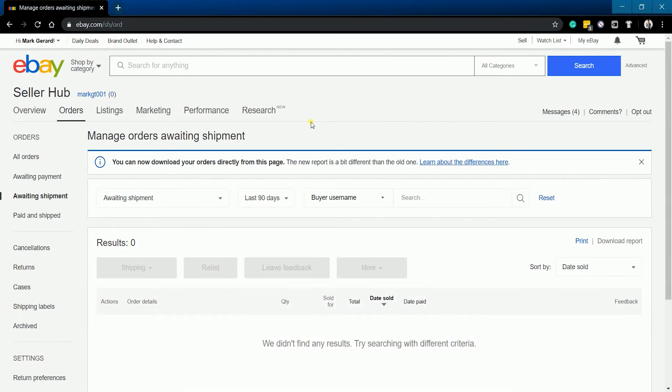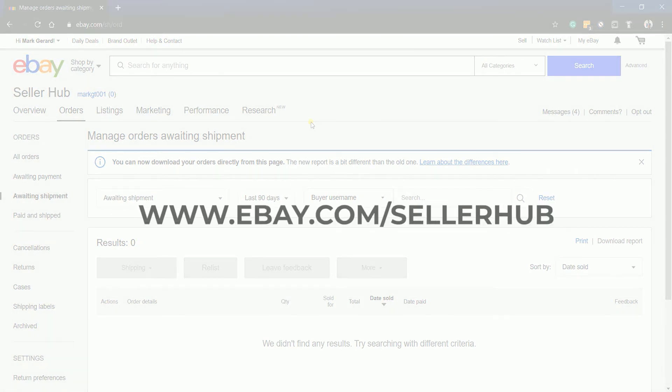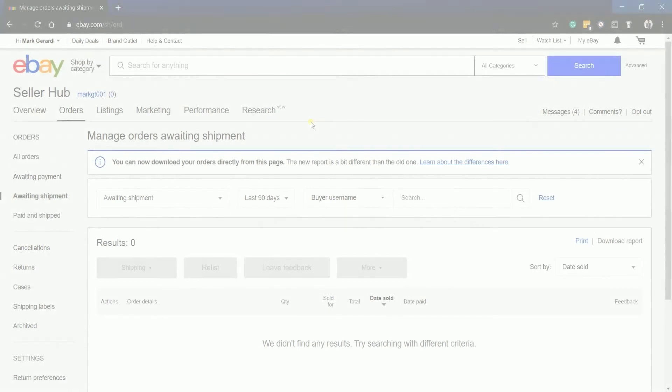Login to your eBay Seller Hub account at www.ebay.com/sellerhub.